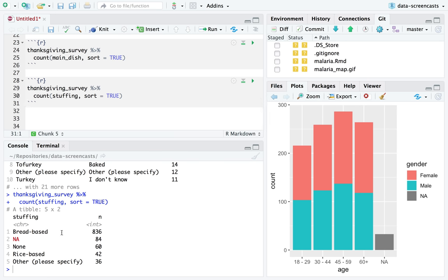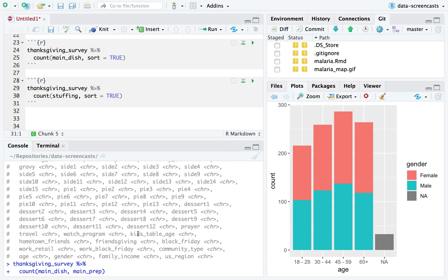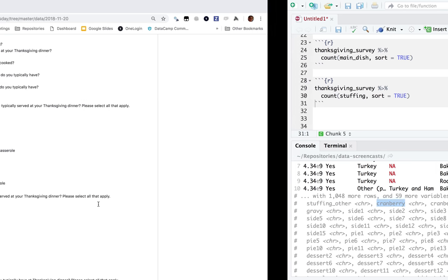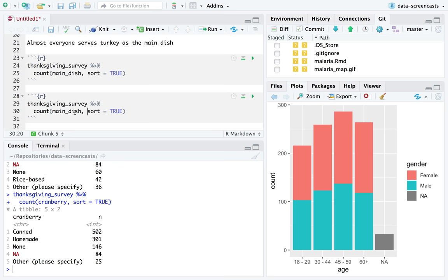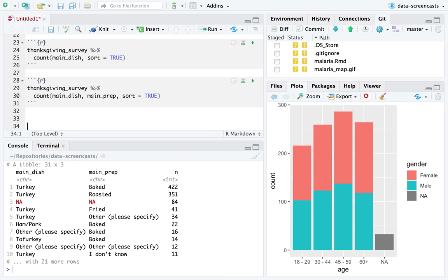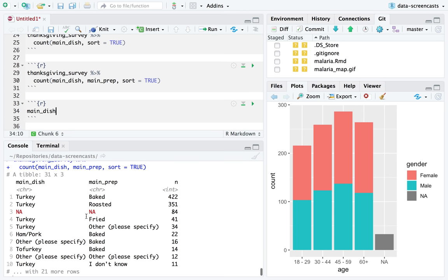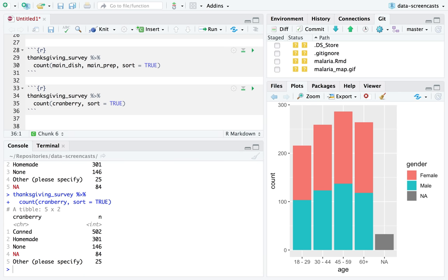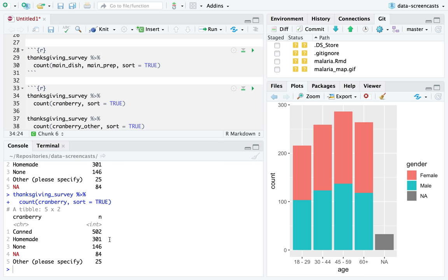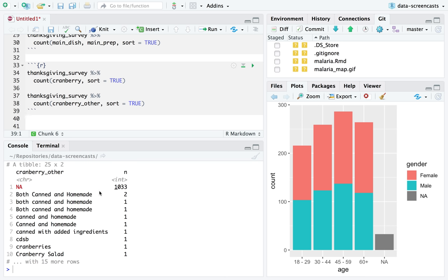We have stuffing — a vast majority bread based. Let me look at cranberry sauce: what kind do you have, and do you typically have gravy? Majority of people have canned cranberry sauce, some have homemade. That's an example of a question we could start to ask: what is the difference between families that have canned versus homemade? There's also an 'other' category where people write all kinds of things like both canned and homemade, or canned with added ingredients.